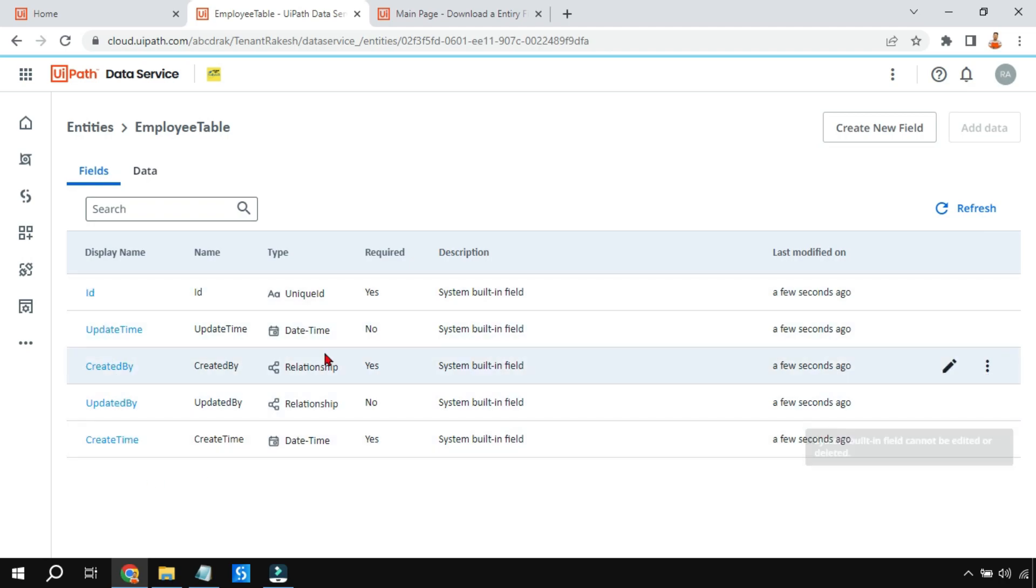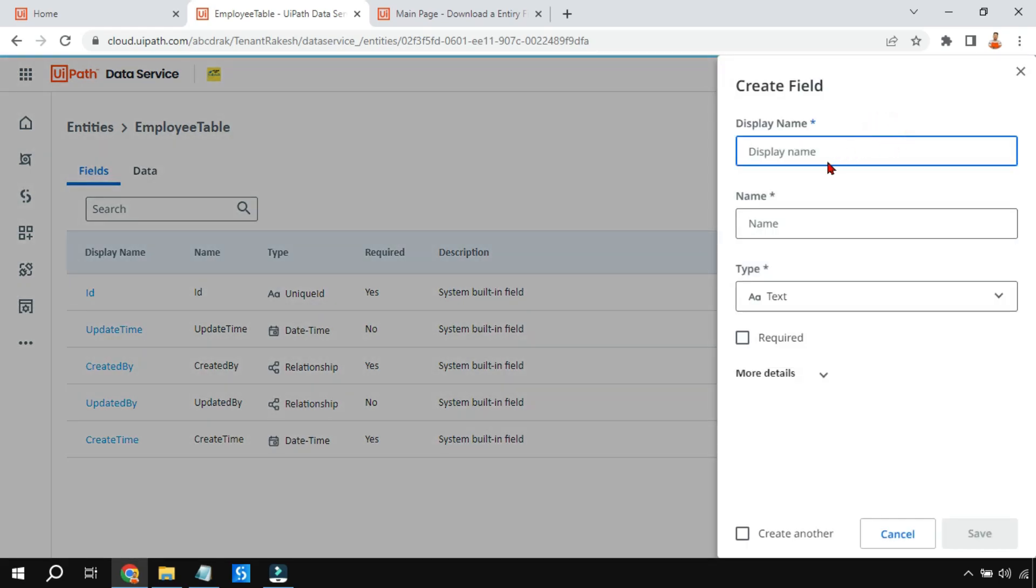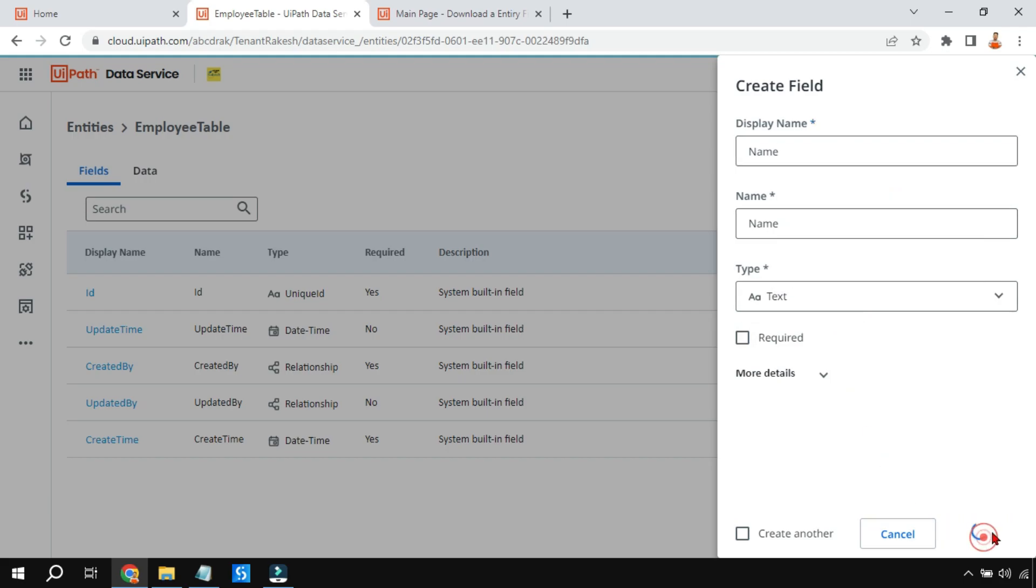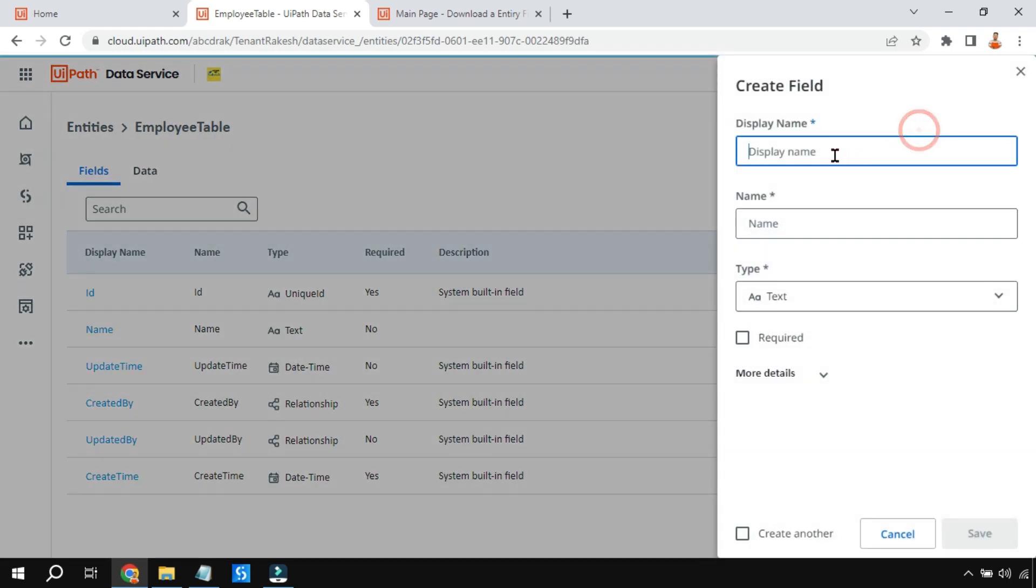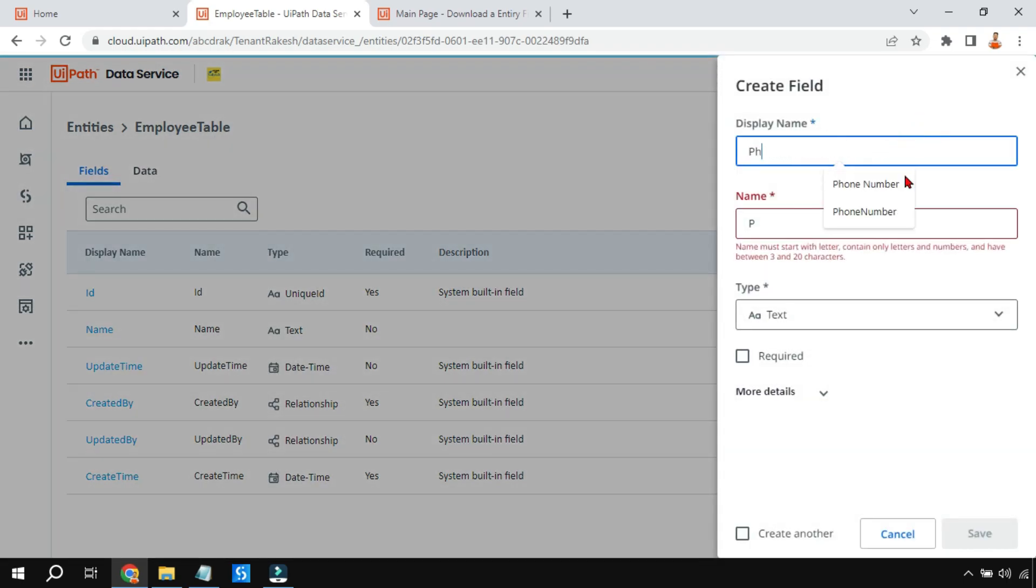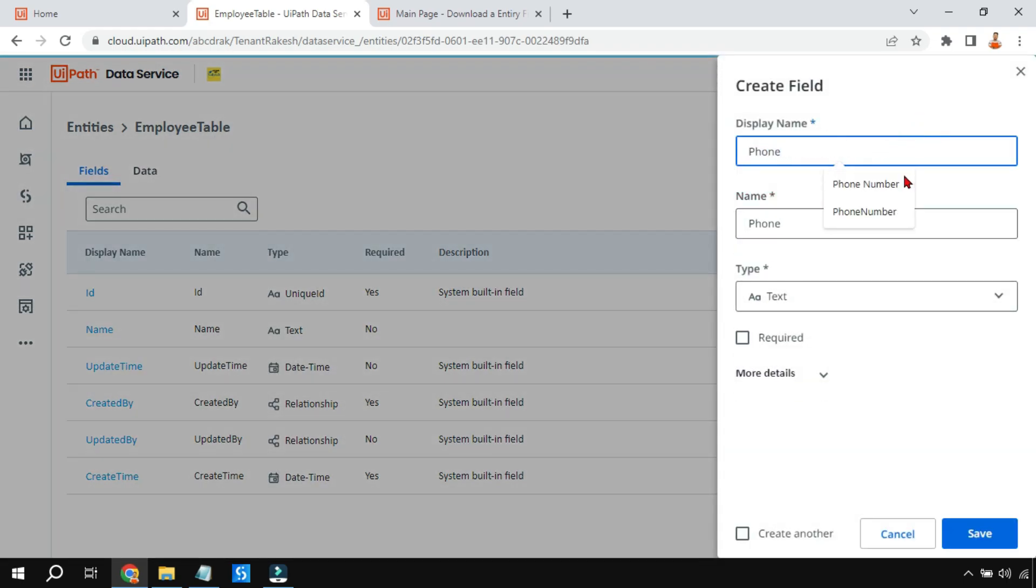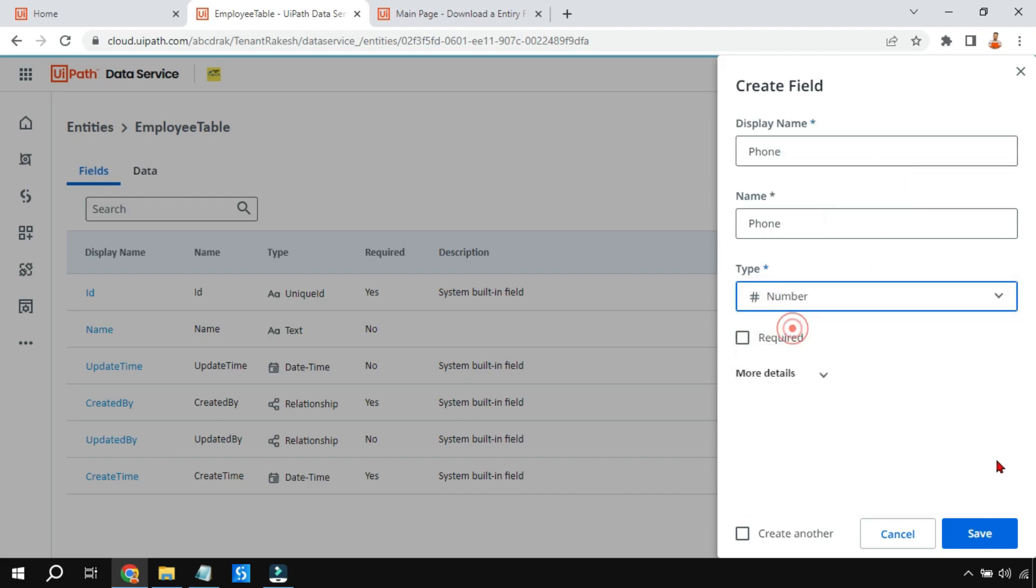I am going to add a few fields. Let's say I want to capture the name of the employee, so it will be a text field. I'm going to save it. I want to add one more field which will be the phone number of the employee. I'm going to use a number field and hit Save.